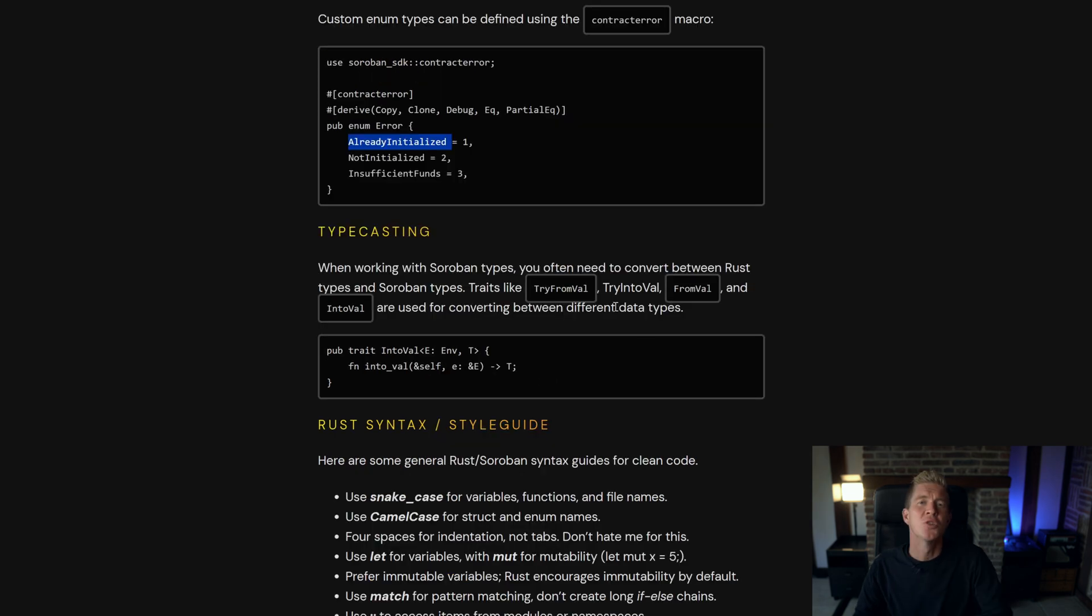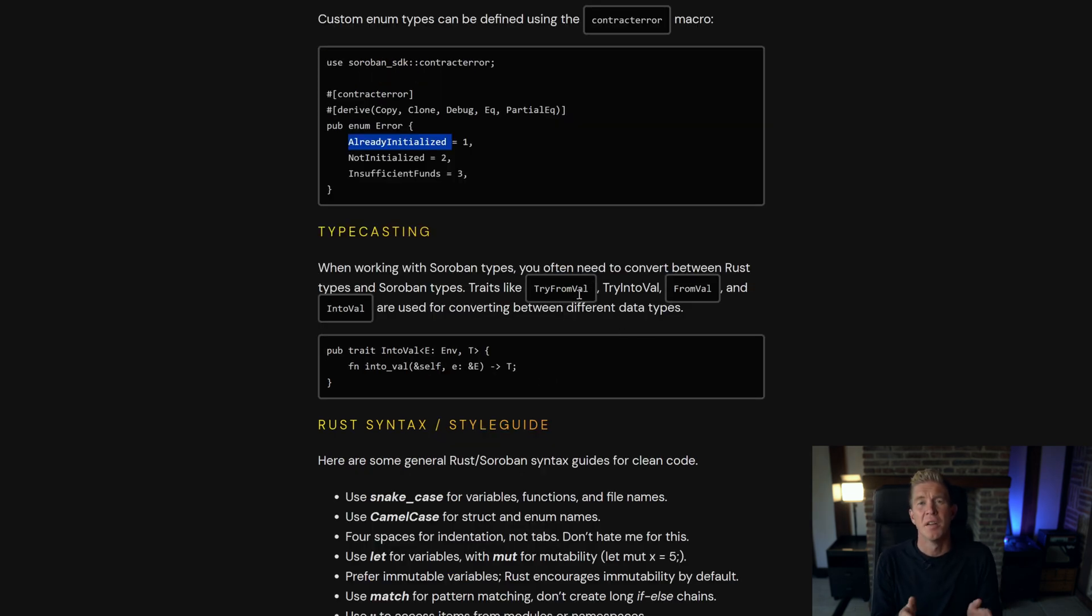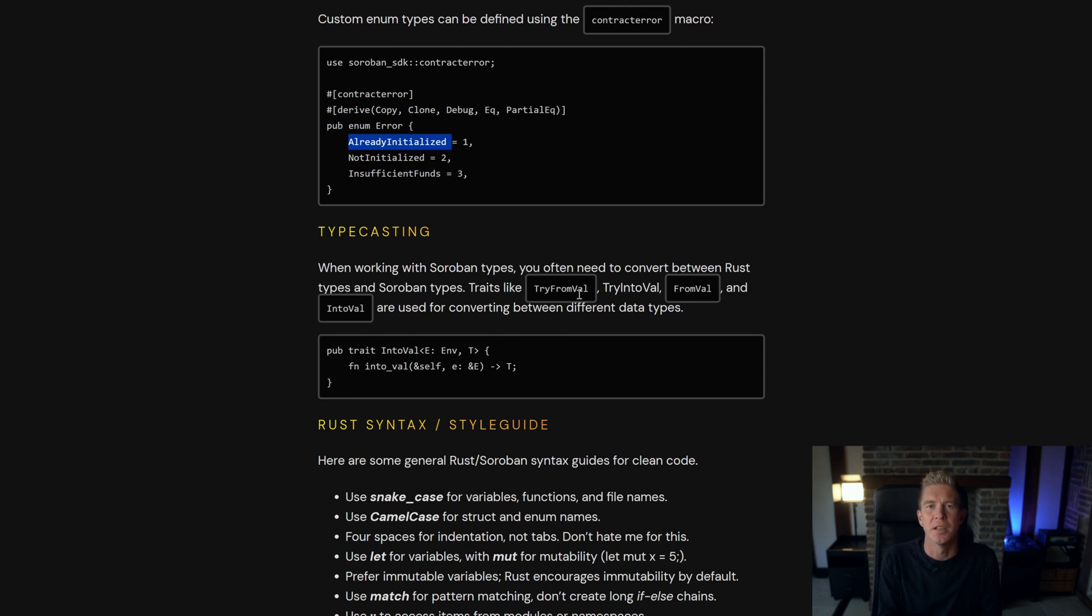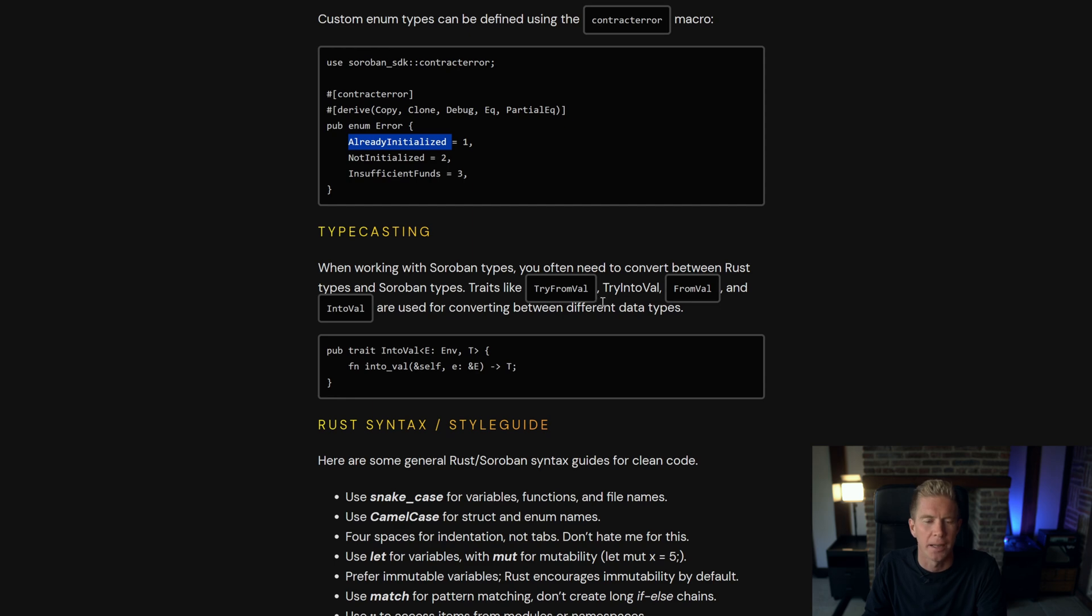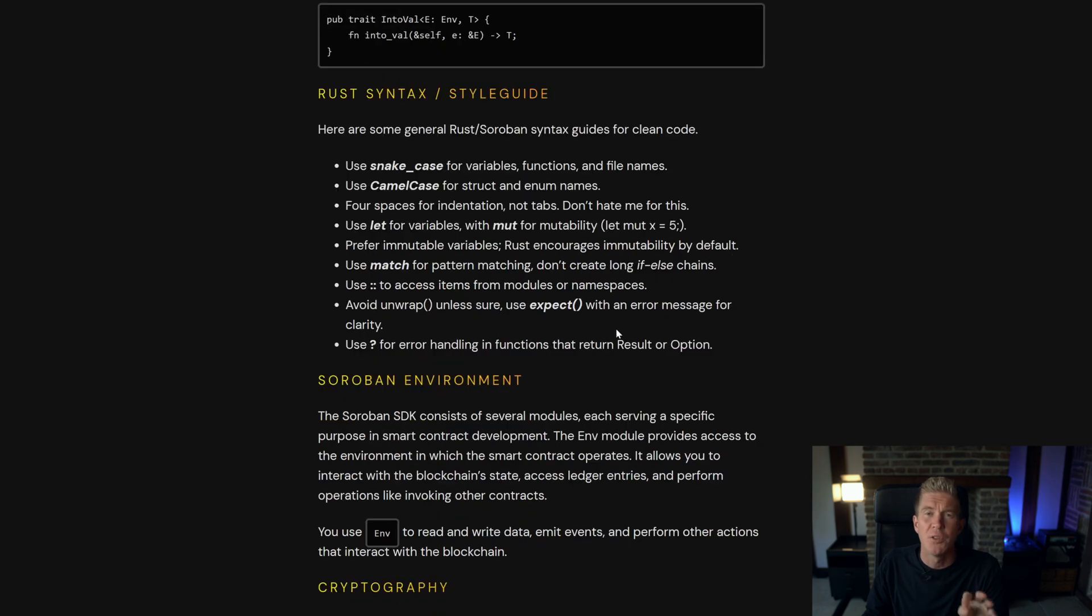There are functions to switch between different data types both from native Rust to Soroban and then also maybe from an unsigned 32 integer to a 128 integer. You can only work with compatible data types obviously you can't convert a struct into a string or something like that. If you're not familiar with Rust there's some syntax and style guides in the description.